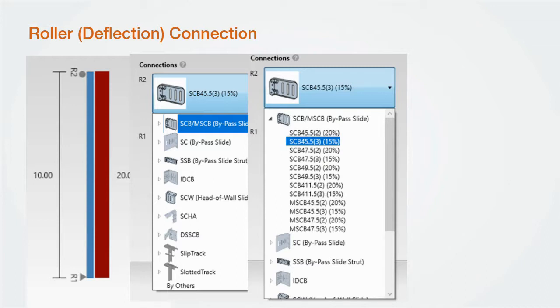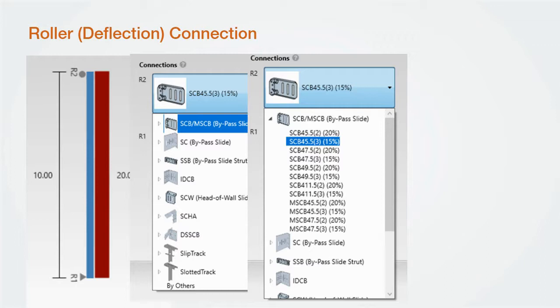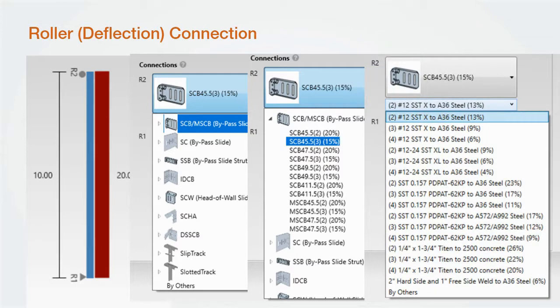Here I've selected an SCB MSCB clip and I get a list of 12 choices. The different choices are for different length clips and screw count. Also, behind the connector call out is a percentage. This is the interaction of the connector. Anything over 100% fails and will be grayed out. After selecting the connector, I then select the drop-down box below the connector to select my anchorage. Again, anything over 100% fails and will be grayed out.